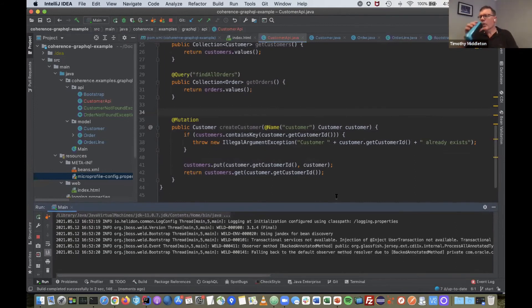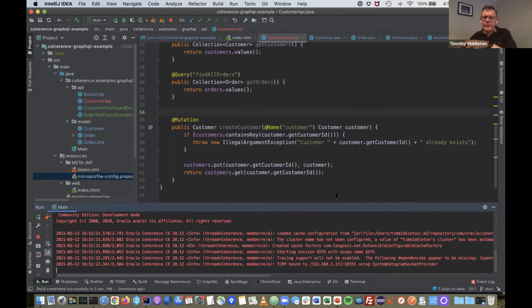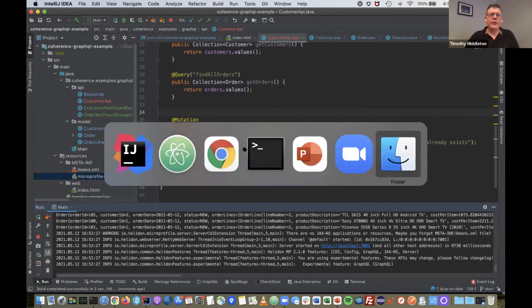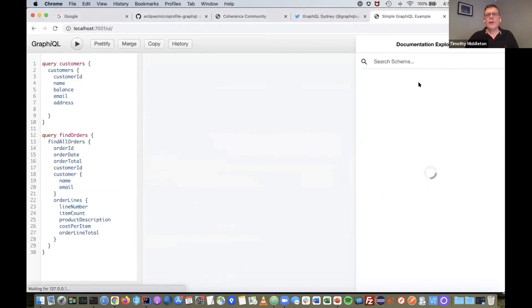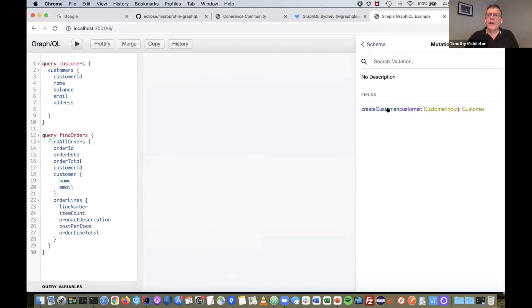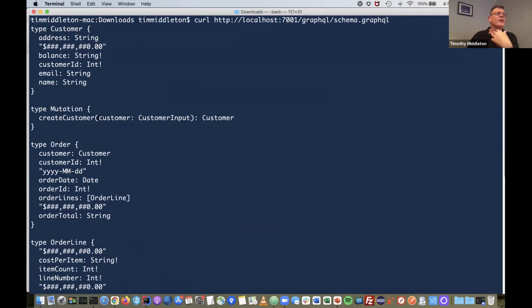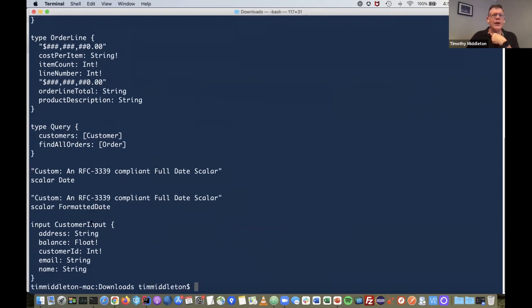After restarting, refreshing the schema shows we now have a mutation — createCustomer — that takes a CustomerInput. Because Customer has been used as an input parameter, it automatically creates a CustomerInput type. So we have both a Customer type and a CustomerInput type, all generated automatically.